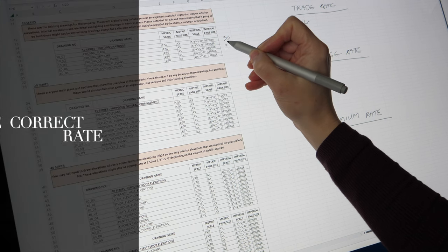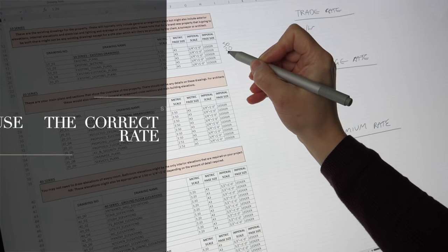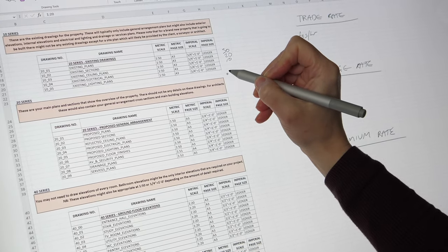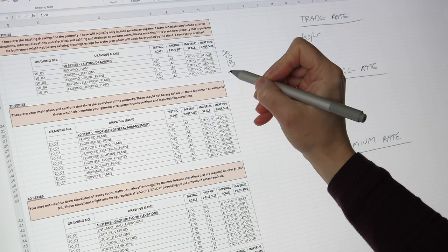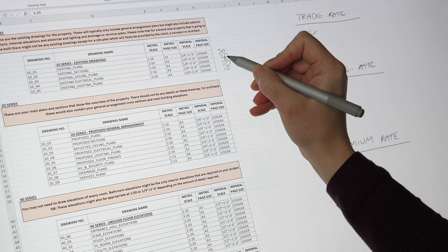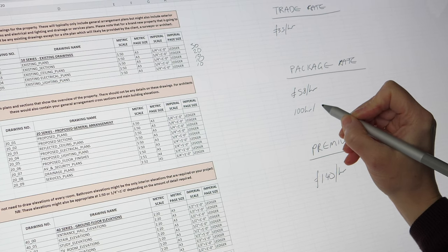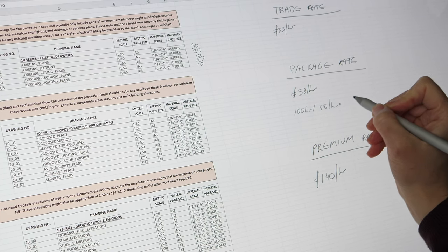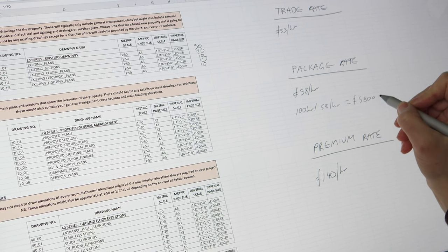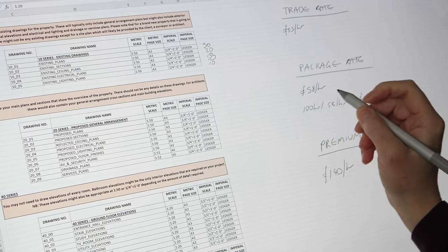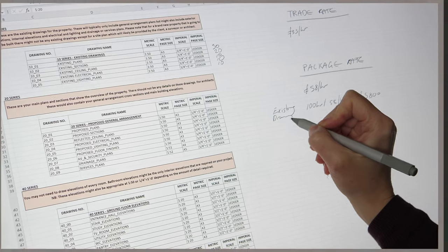Step four: use the correct rate. Before you price your interior design projects, you need to know the rate you're using. Most people call this their hourly rate, but the trick is that there's more than one rate. You need to use the correct rate for the correct project — for example, you wouldn't use a trade price for a private client, and you probably wouldn't use your premium rate to work with someone in the trade.